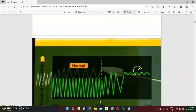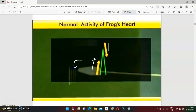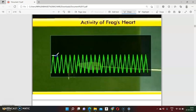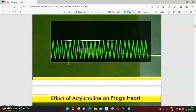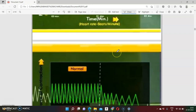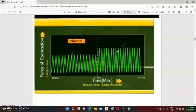Now let us discuss: what do the upward and downward arrows on the graph indicate? The upward arrow indicates contraction — the graph goes up. The downward arrow indicates relaxation — the graph decreases. At the top of the graph, a straight single line at the same level shows normal activity of the frog heart. After administration of acetylcholine, the graph decreases — acetylcholine shows negative ionotropy, similar to potassium.